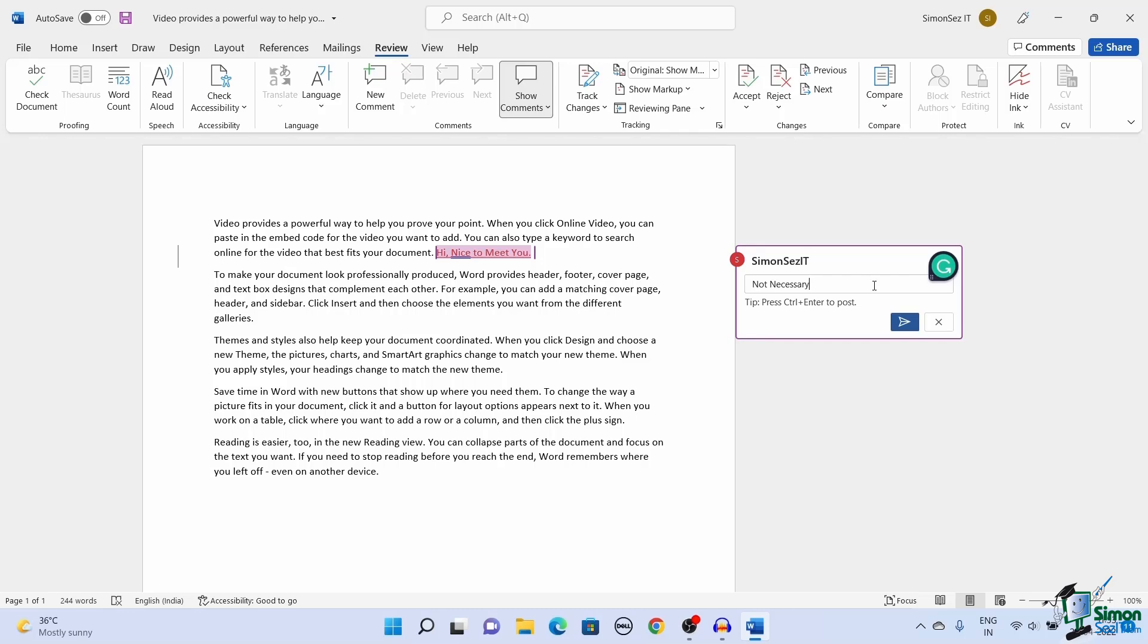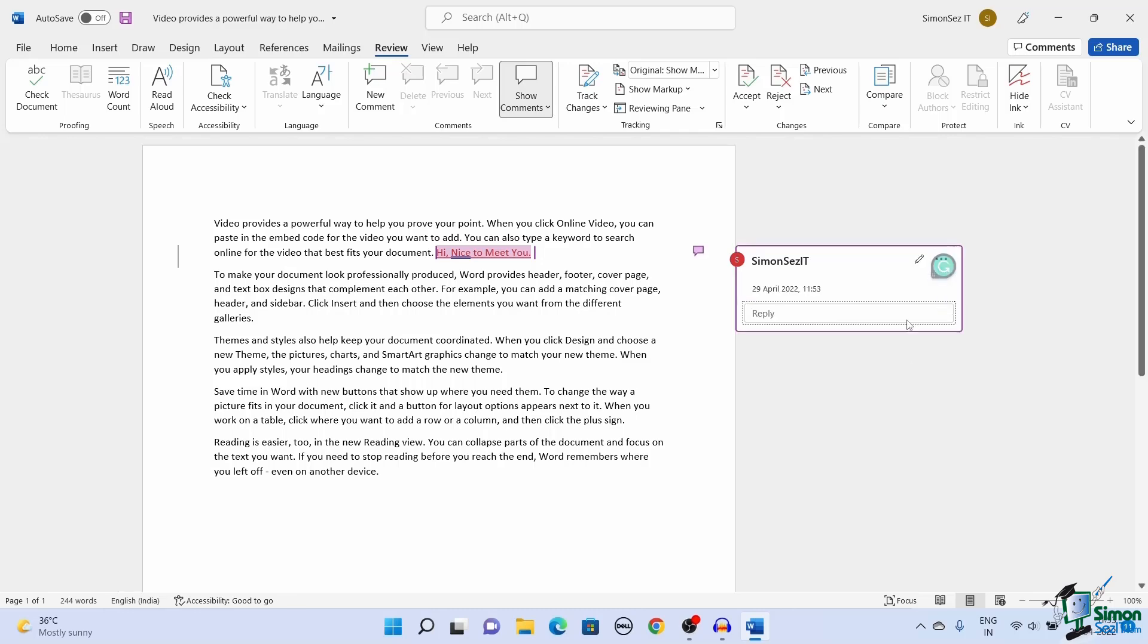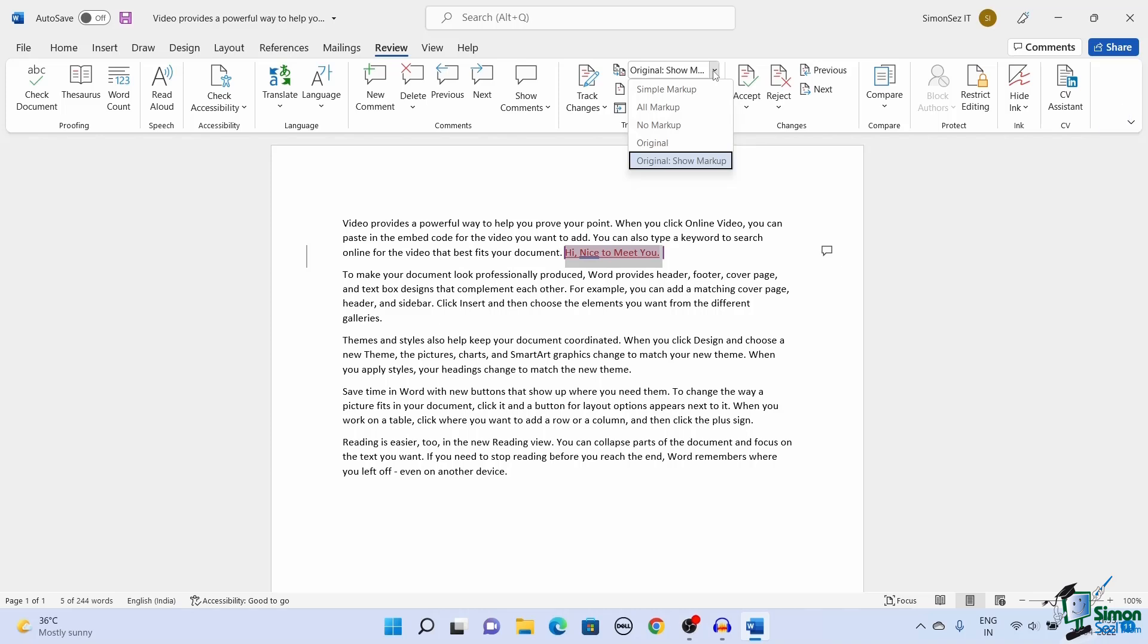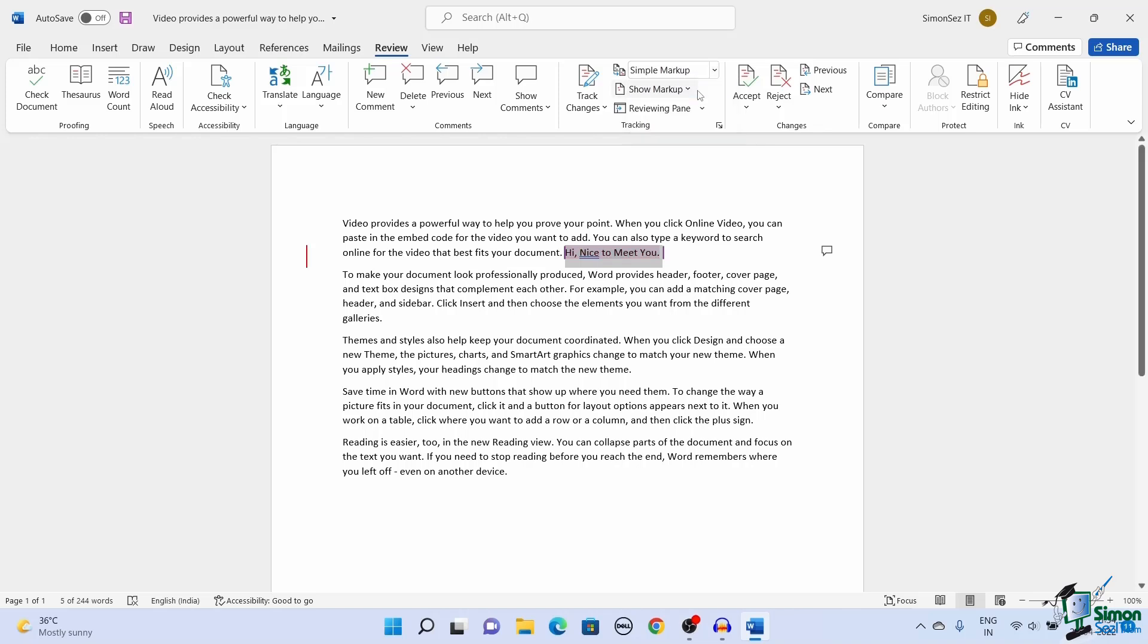Another way to see the changes is by using the markup drop-down. There are four ways to see the changes made to the document by selecting any one of the options from the markup drop-down. The simple markup points out the changes made with a red margin towards the left side of the document. However, it does not give much detail about the changes.